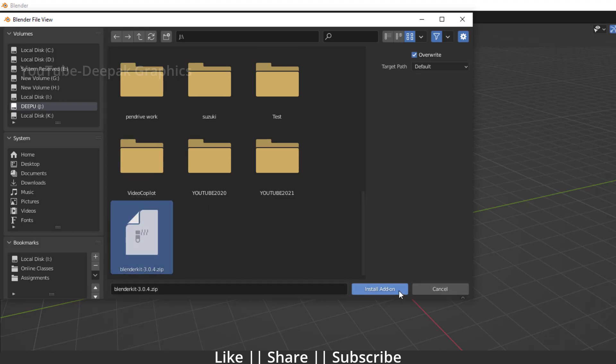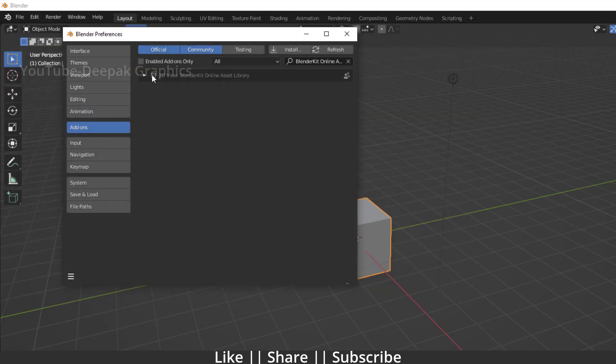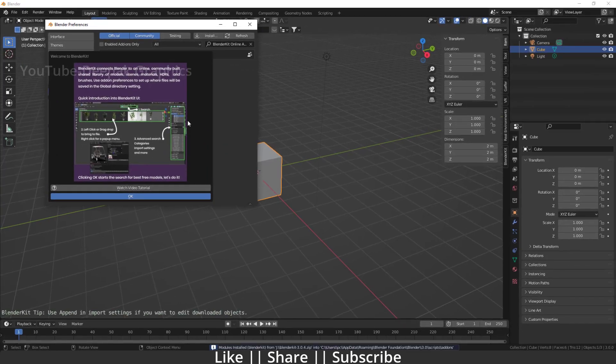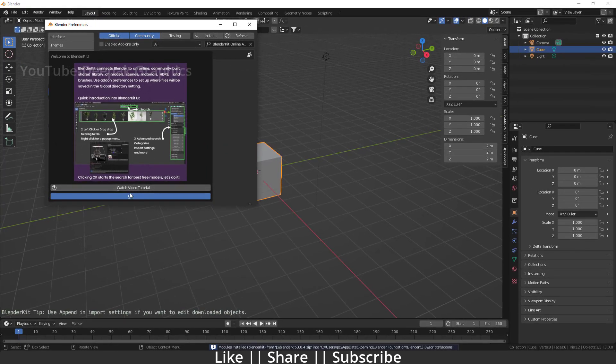I will just go to my drive and install this add-on. And now here we go, we have a brand new Blender Kit add-on.